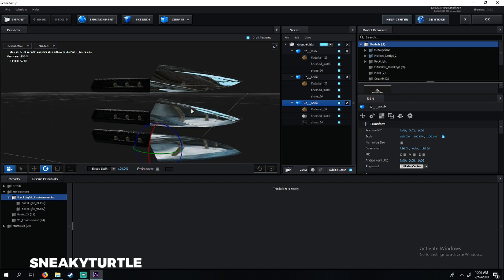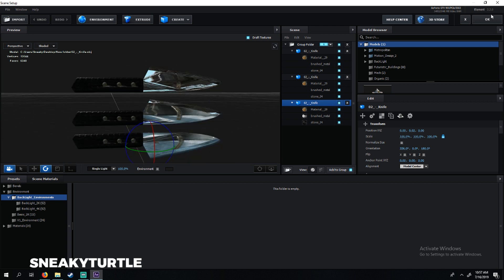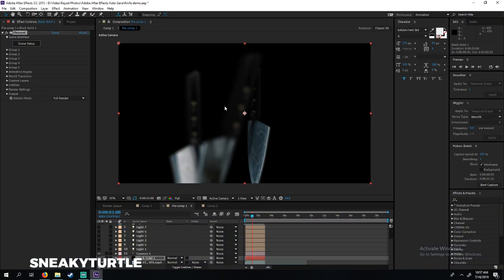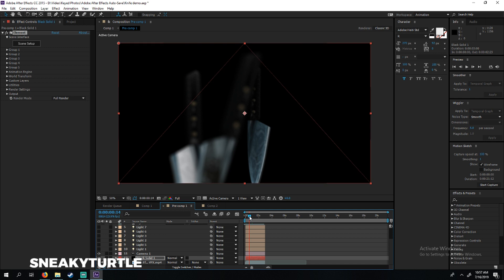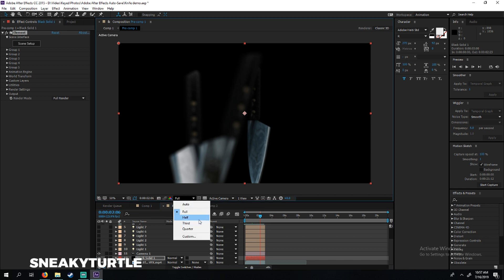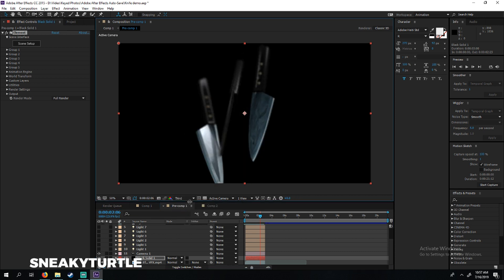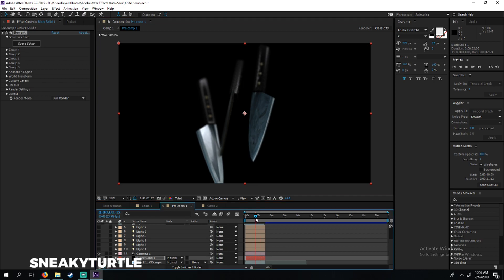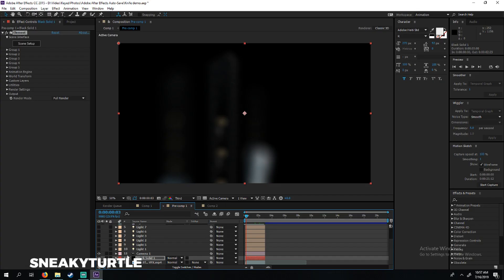In After Effects we animated each and every one of the knives to slowly get up, levitate, and swing right at the camera. It's pretty slow rendering, so let's change this to third. As you can see, the knives are on the ground.